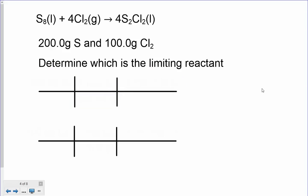This is the typical problem we would have. We have some kind of reaction — they either give you the equation or you have to figure it out. They gave it to us here, and they usually give you gram amounts of each reactant. We have 200 grams of sulfur and 100 grams of chlorine. You can't tell just because there's more sulfur than chlorine that we're going to run out of chlorine first — you can't go by the gram amounts.